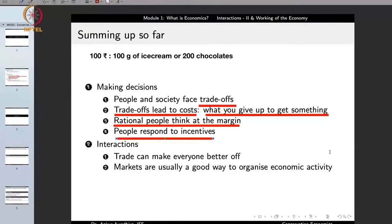Or when the government places heavy taxation on cigarettes, it is because it wants people to refrain from smoking due to its negative health impacts. The government puts a heavy amount of taxation on cigarettes so that people refrain from spending money on them. Throughout this course we will examine what sorts of incentives are provided by government or society to make people respond in certain ways.